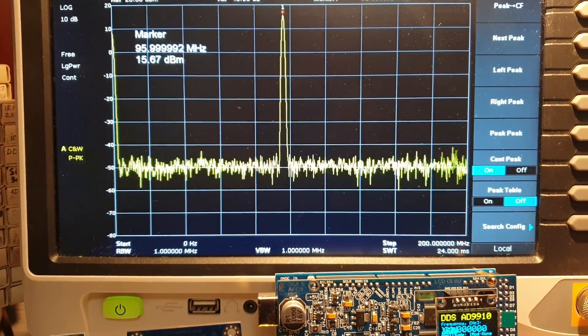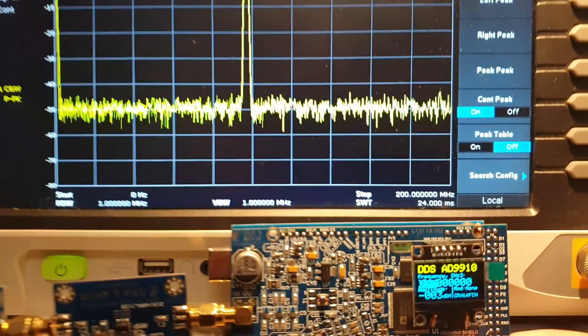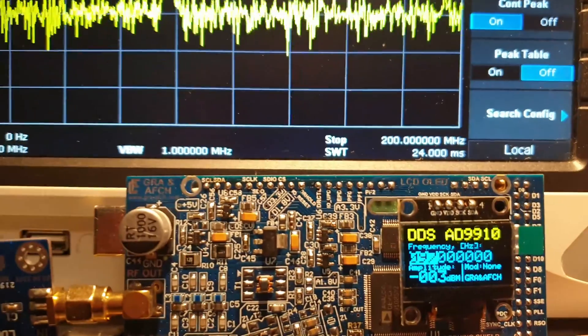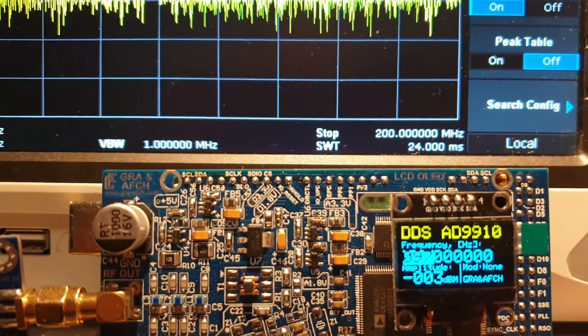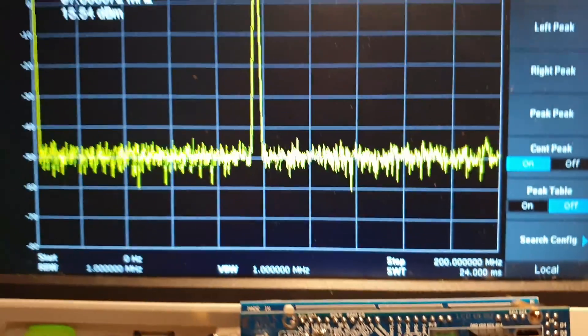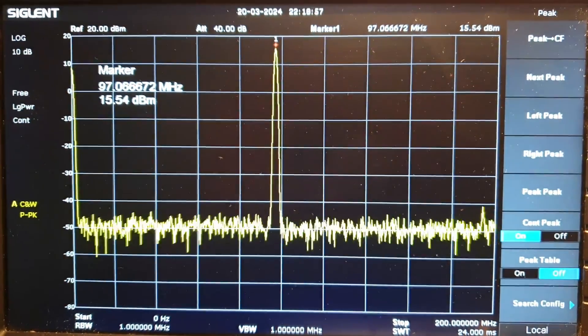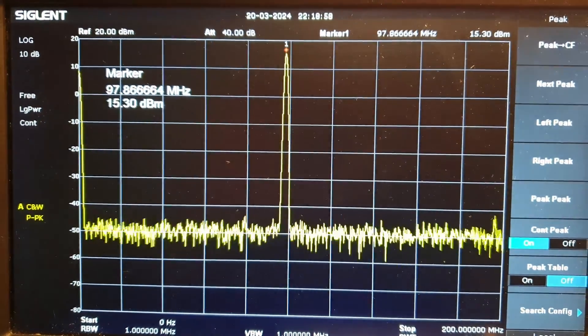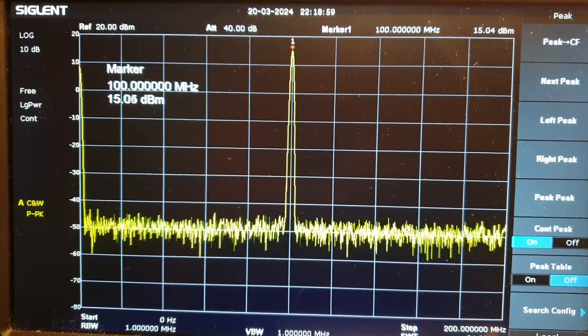But, as you approach the cutoff frequency, the amplitude begins to decrease smoothly, and after 100 MHz, the amplitude decreases sharply.